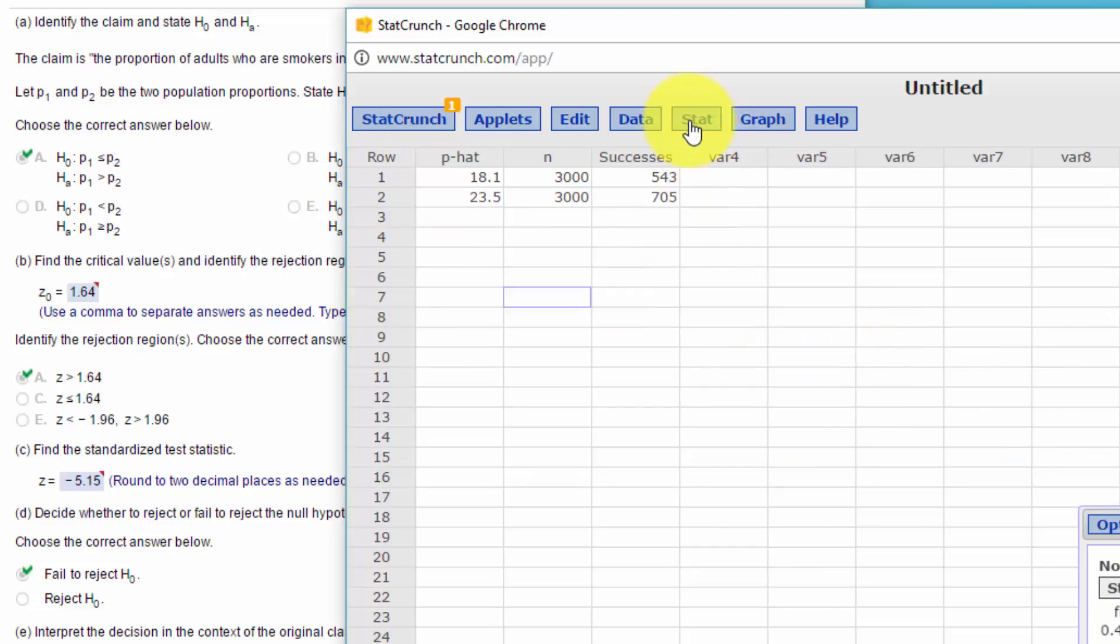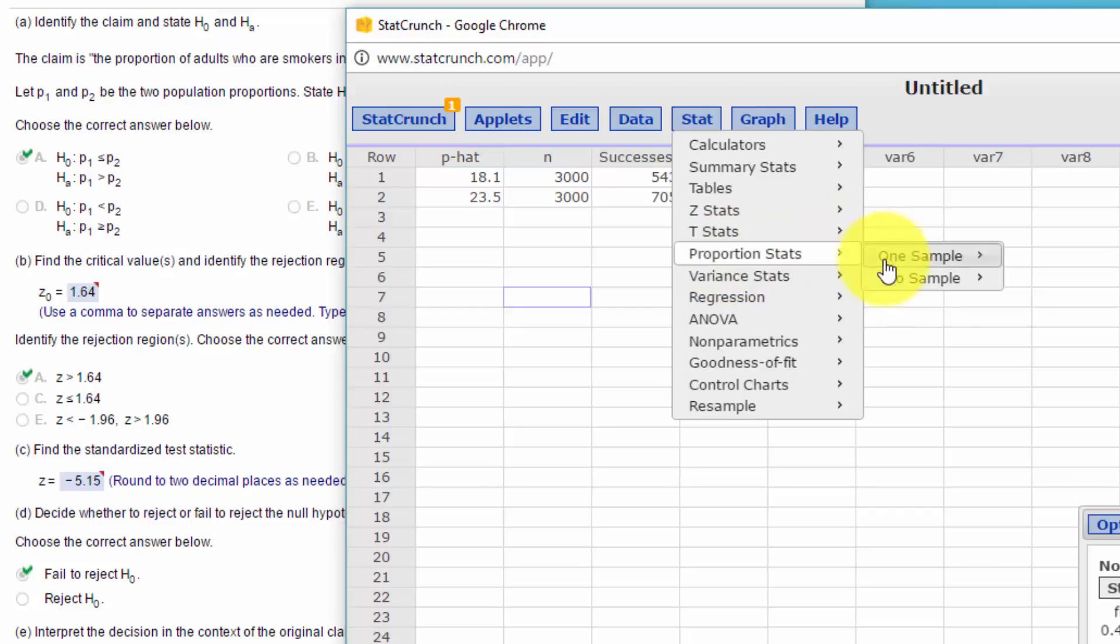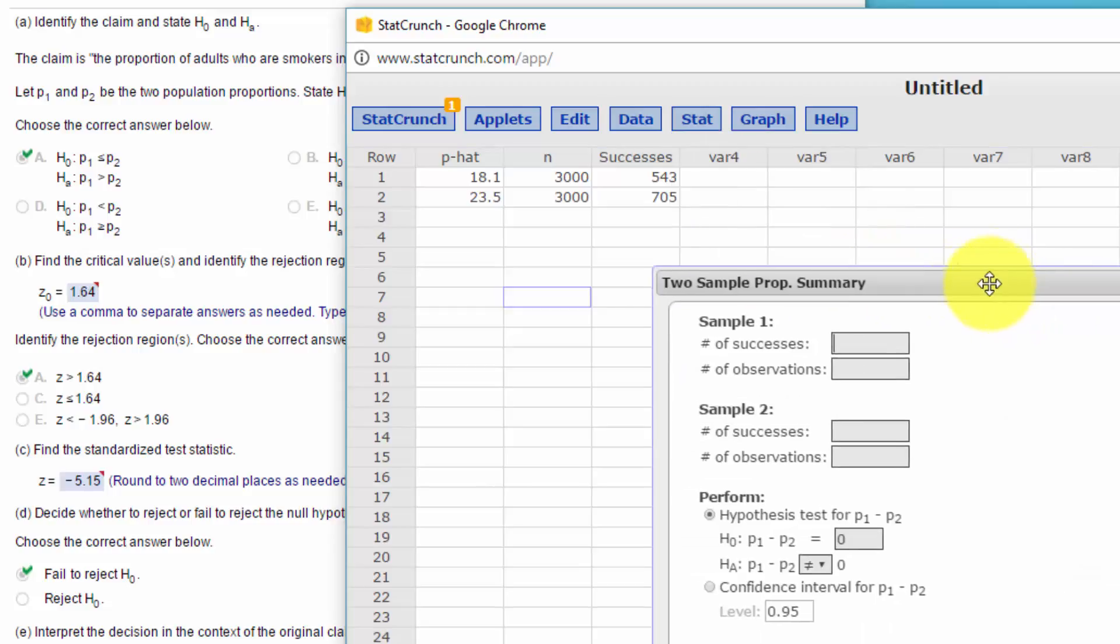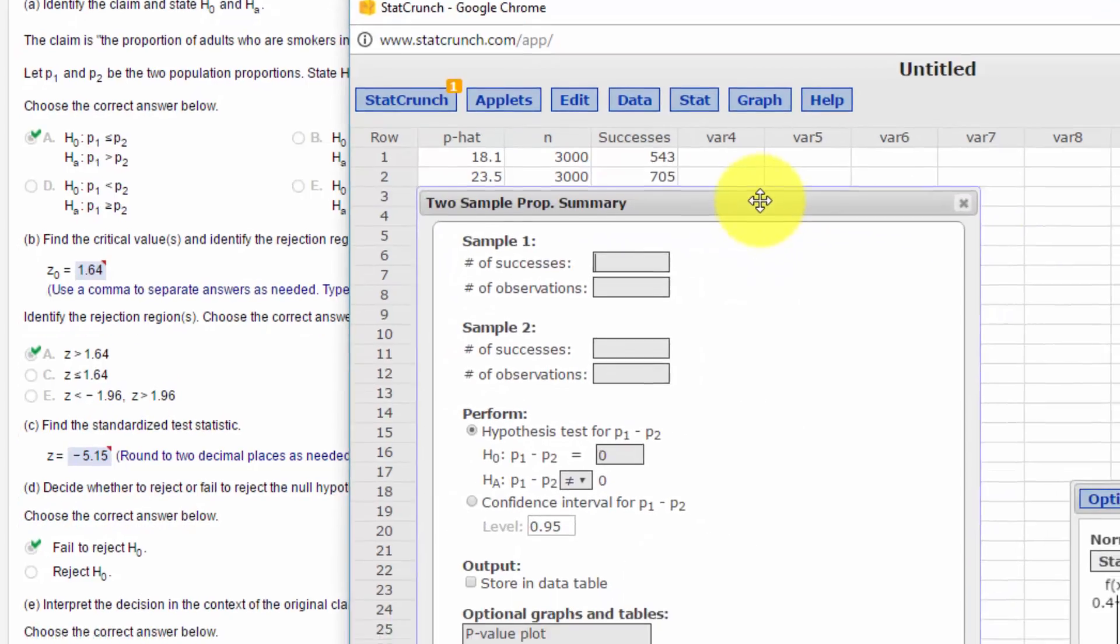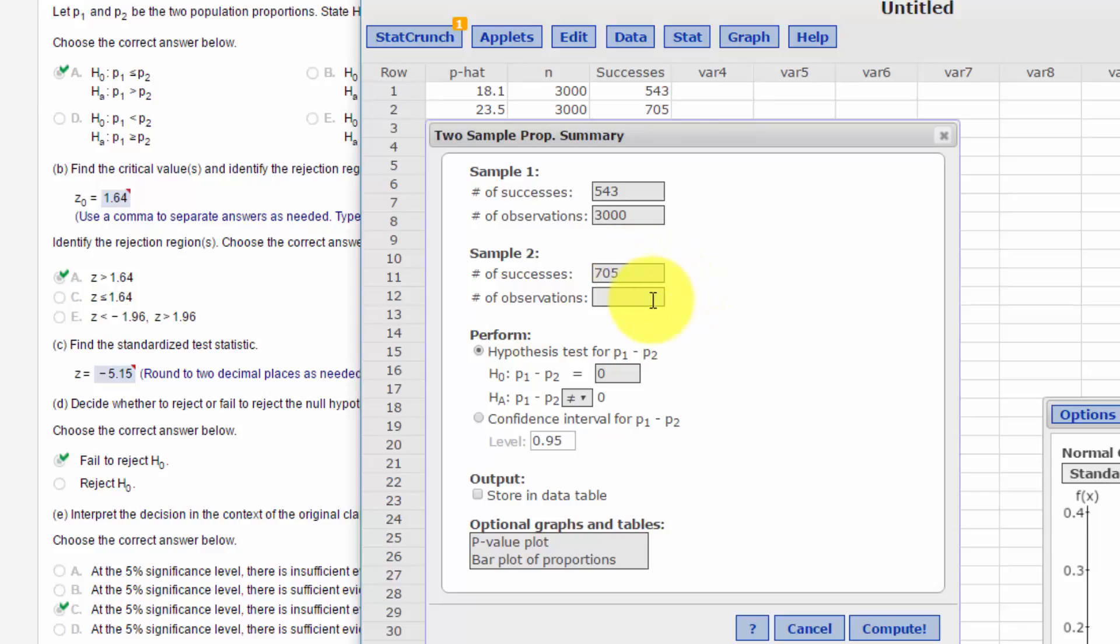So here we go to Stat. We want proportion stats, two sample, with summary. And we bring up this dialog box. In the first sample it's 543 out of 3,000. And then 705 out of 3,000.